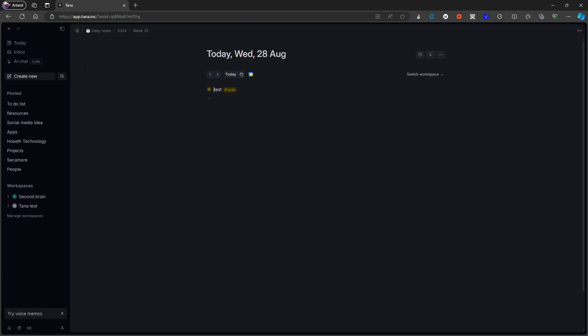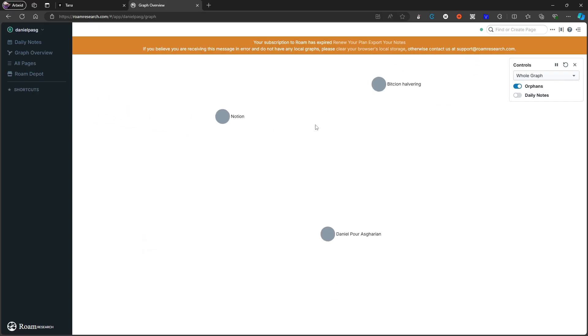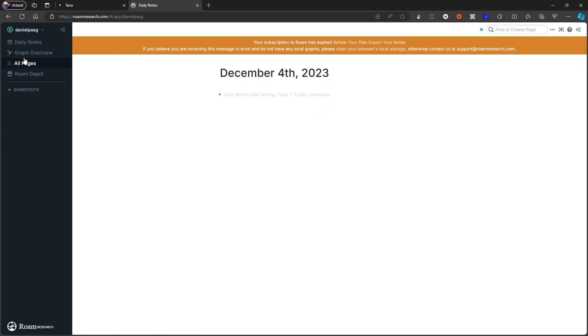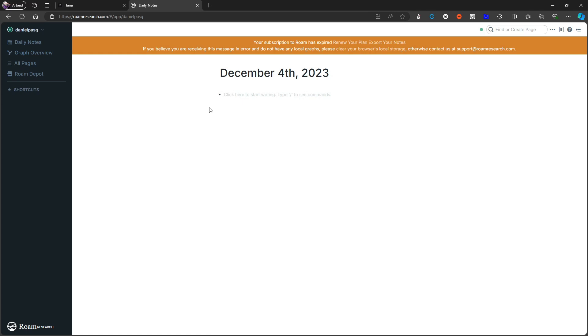Third place we have another application I haven't used a lot but I have played around with this. This is Roam Research and another one of these expensive applications. So this will set you back $15 each month if billed monthly or $13.75 if billed yearly each month, which is expensive. I just talked about the fact that I feel like Tana is expensive, but it is only a little more expensive than Roam Research, and Roam doesn't offer the same AI capabilities which Tana offers.